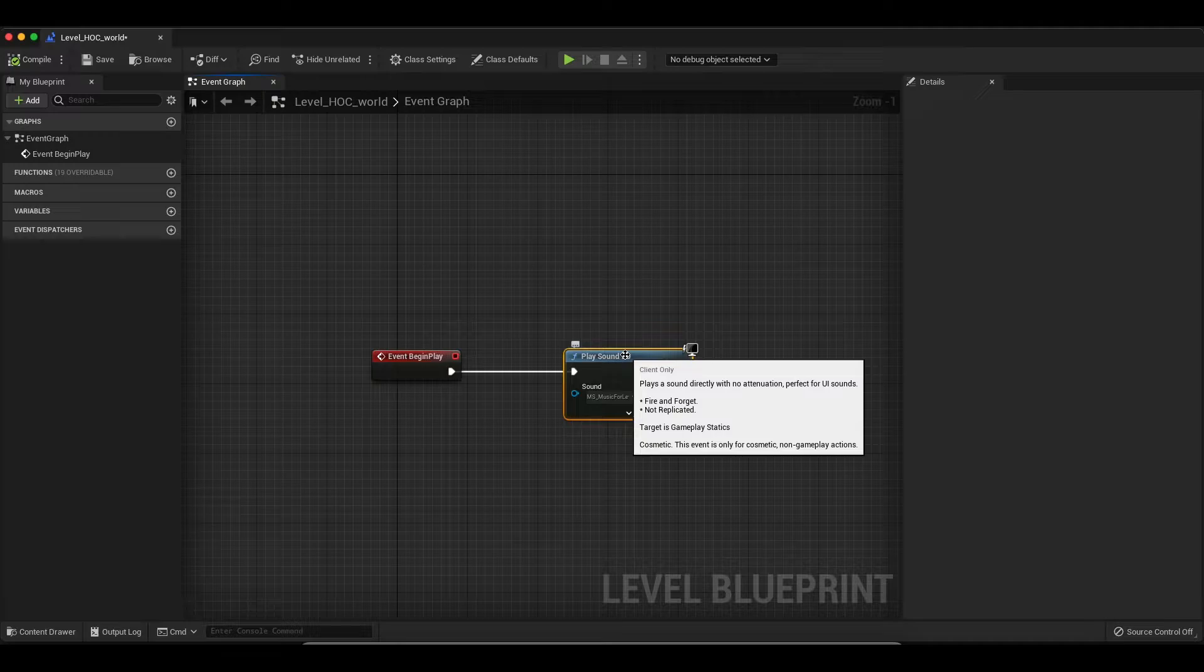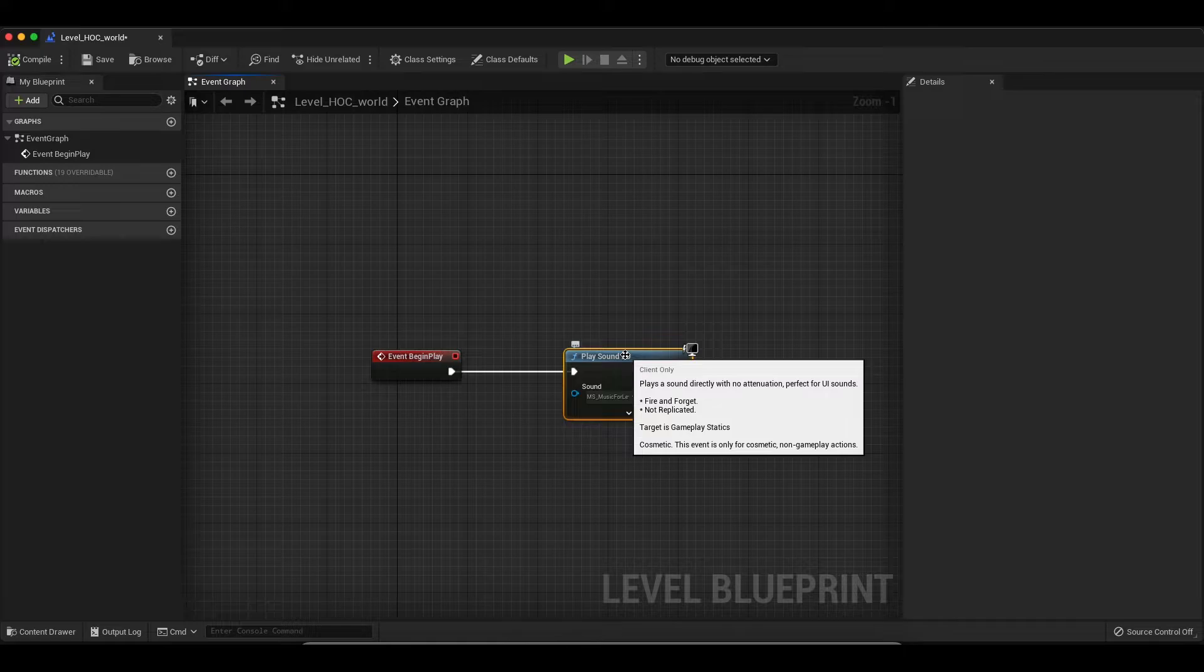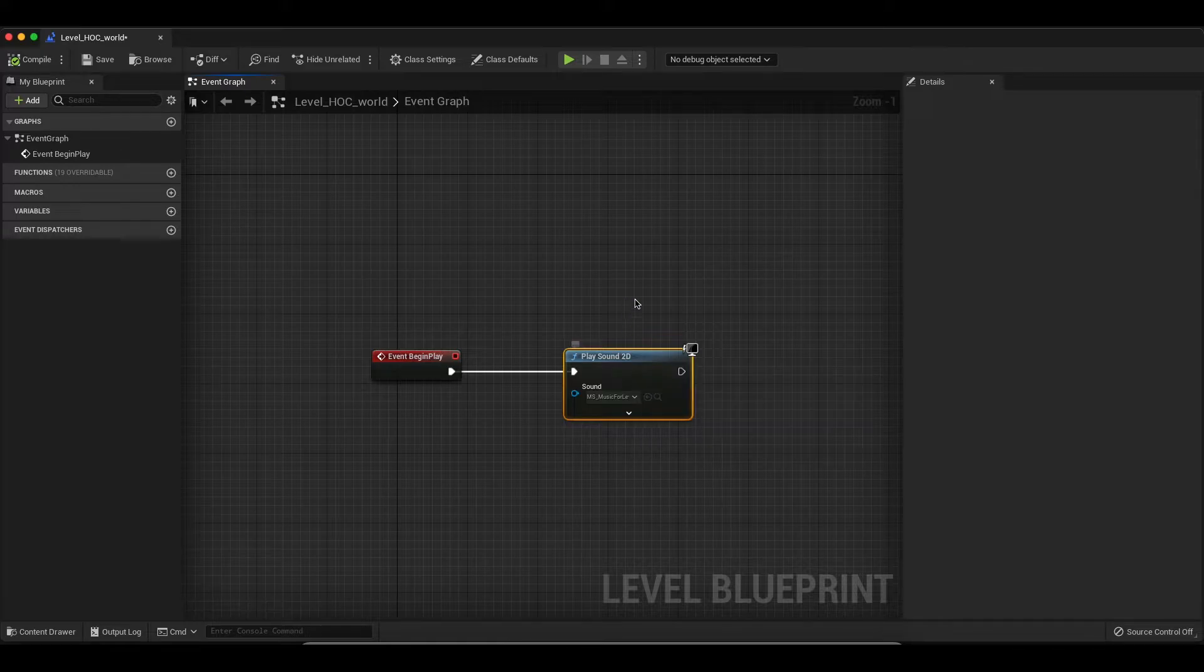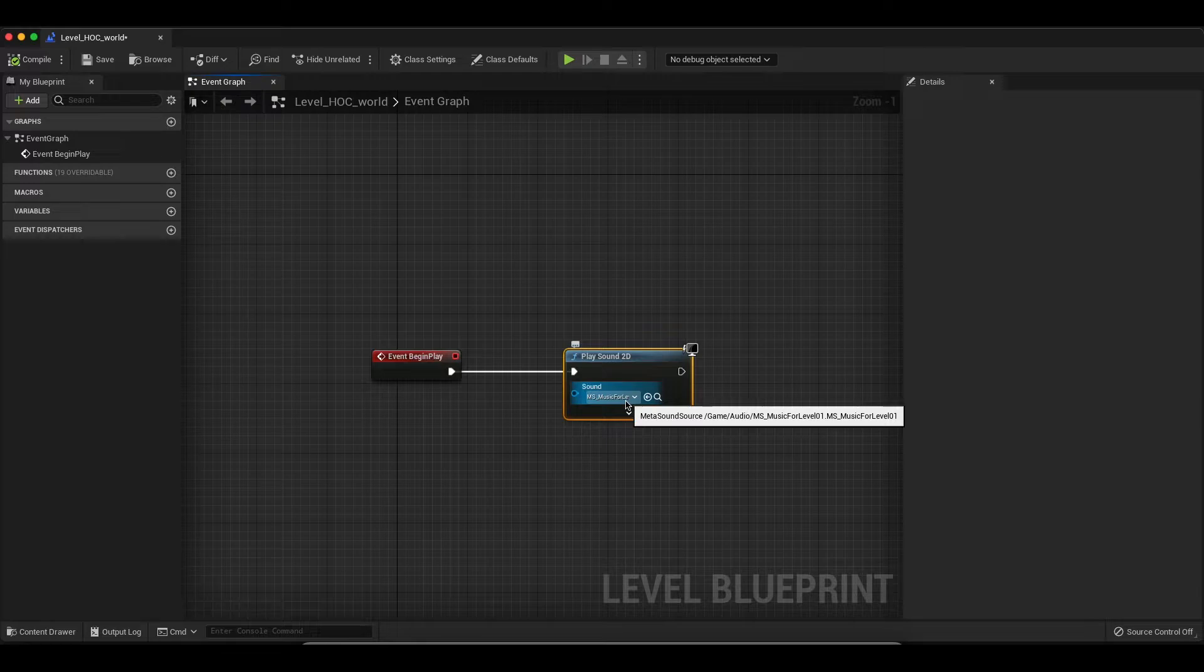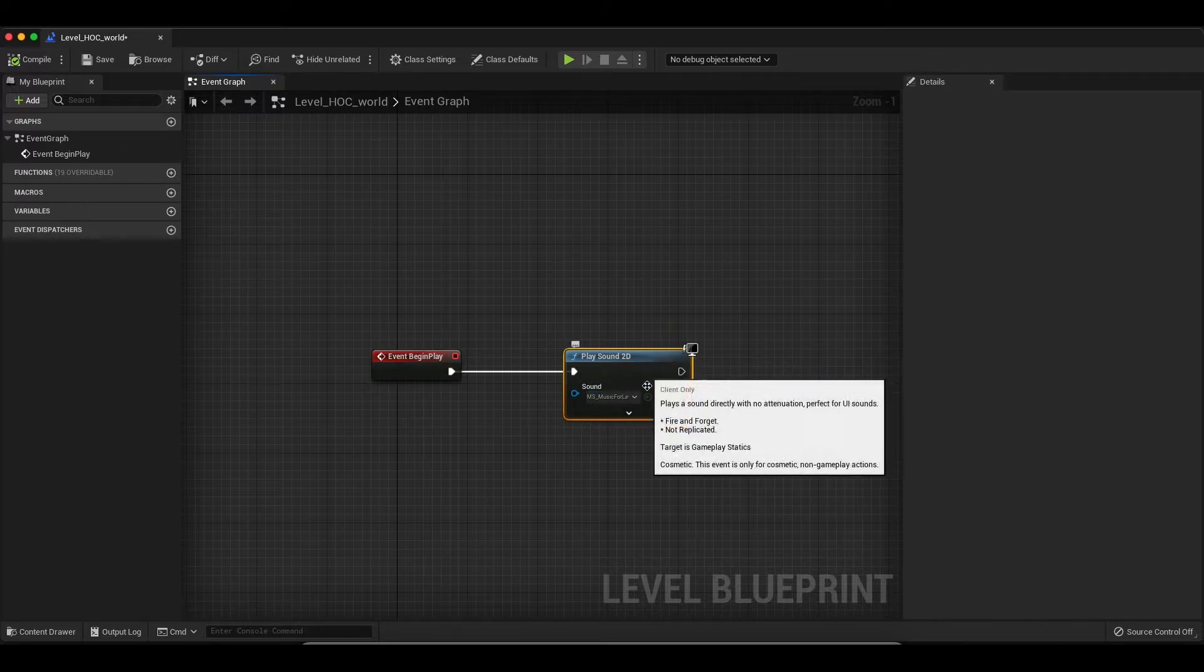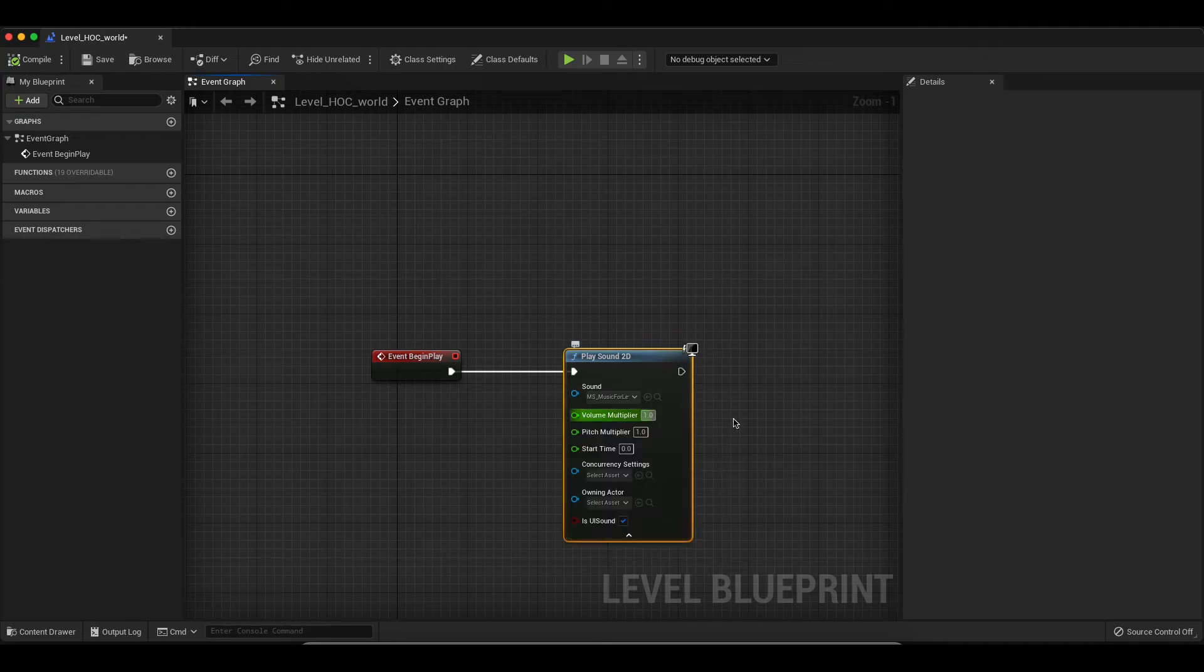And 2D meaning we're not using any spatialization, so the quality of the sound won't change as you move through the level. It's not directional in any way. We're just going to get a sort of omnipresent audio playback happening with a Play Sound 2D.